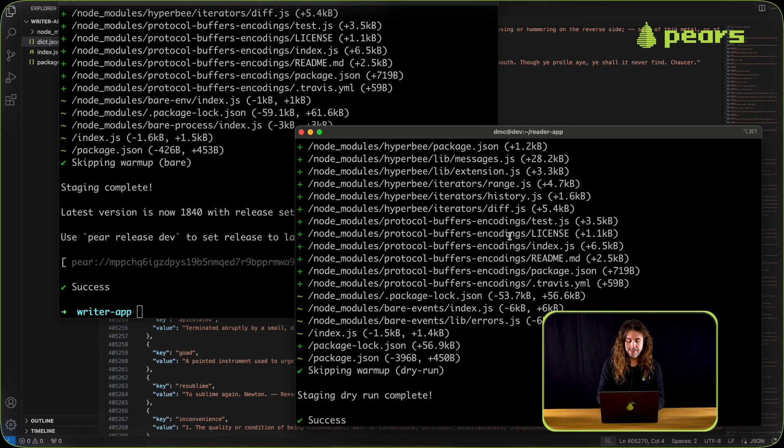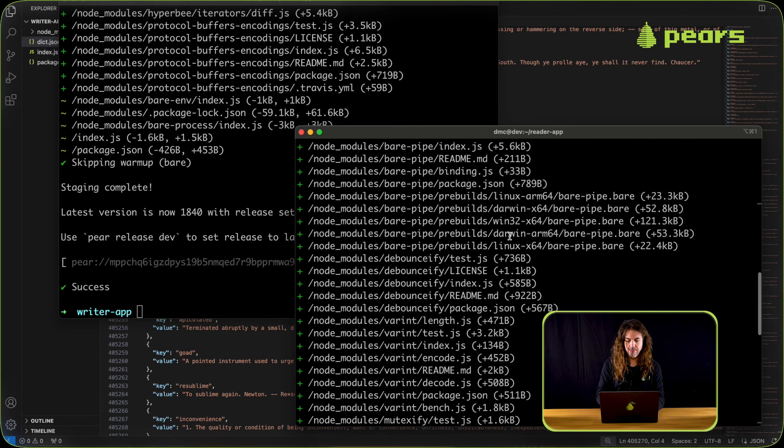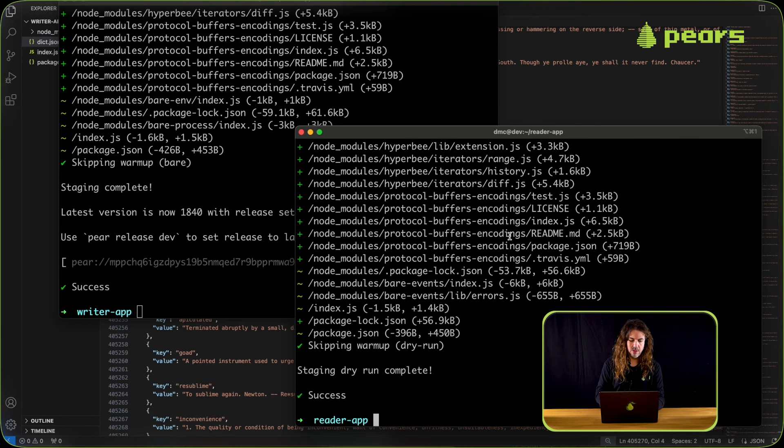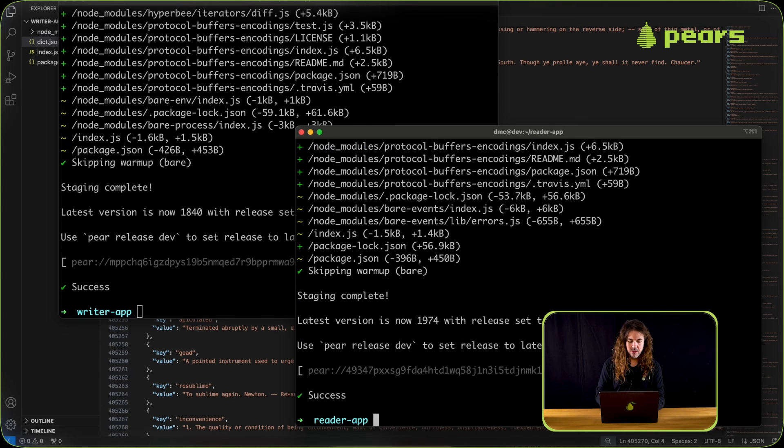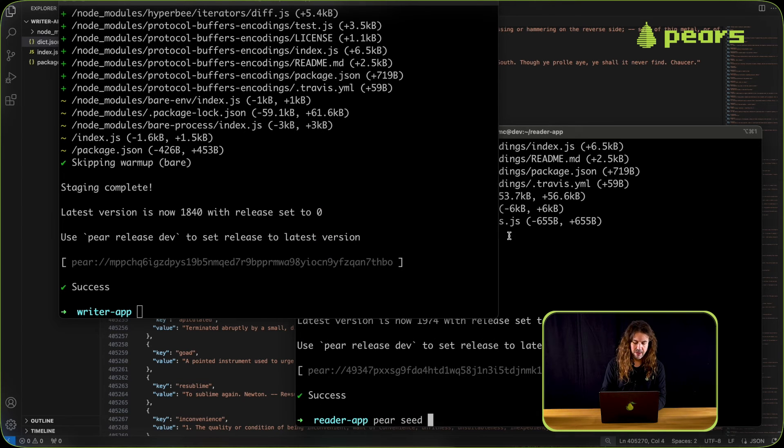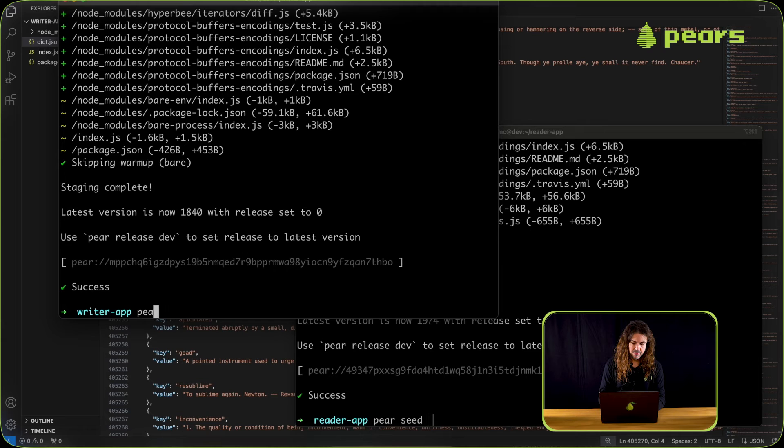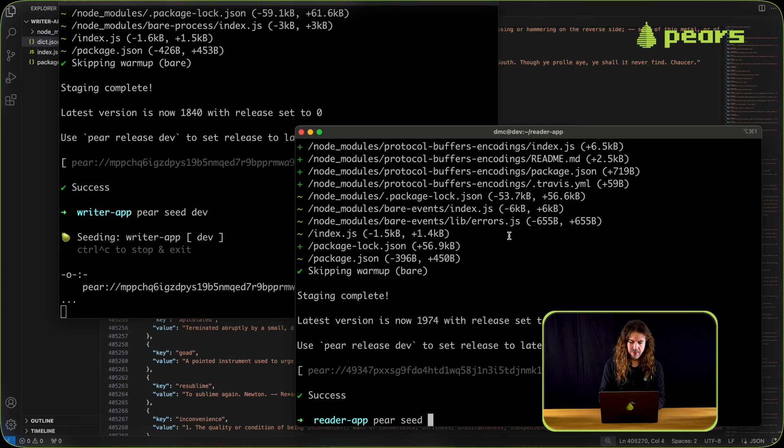And then same process again in the reader app. Pair stage dev dry run. All looks good again, and so I'm going to stage it for real. Now I'm going to seed pair seed dev the writer app, and then back into the reader app whenever it's finished. Yep, pair seed dev.